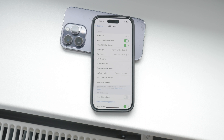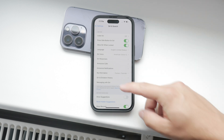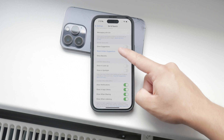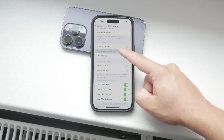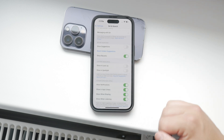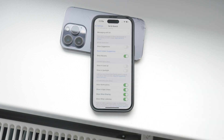Now that you're in the Siri and Search settings, scroll down a bit until you see Reset Hidden Suggestions. Tap on this option. By doing this, you'll reset some of the data Siri has collected about you, effectively clearing out the current suggestions.